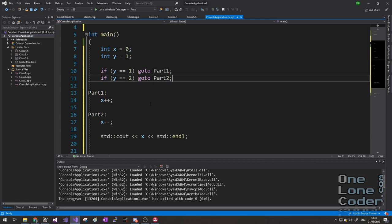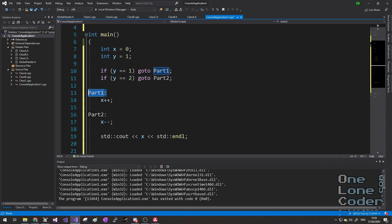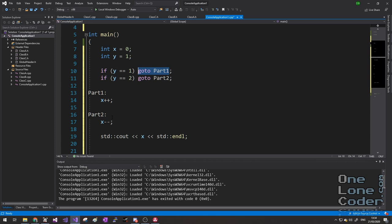GoTo. I feel that poor old GoTo gets an unnecessarily hard time. Its origins lie in programming languages that weren't as sophisticated as what we have today. And effectively, it allows you to label parts of your program. So here I've got part one and part two. And at any point, I can jump to that part. So in this case, if y equals one, I'm going to jump to part one. And if y equals two, I'm going to jump to part two. So if I jump to part two, part one is never executed.